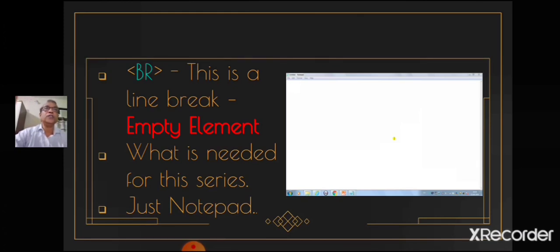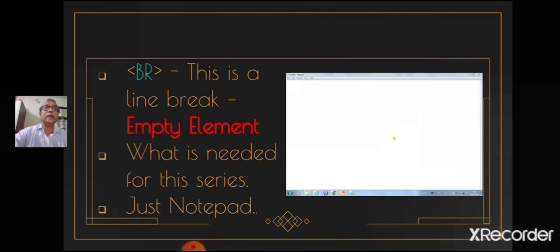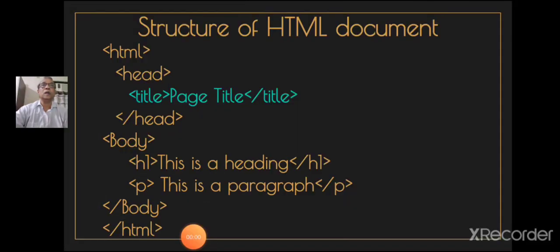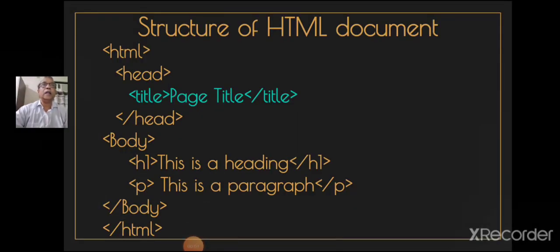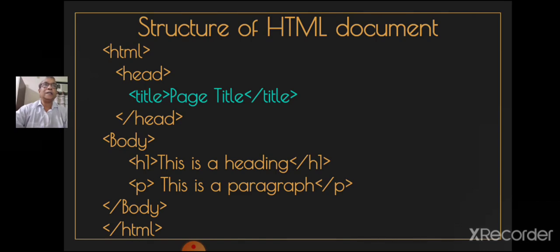What is needed to write these tags? Students, we just need a notepad editor as HTML is a document. It is simply a text file. So all you need is just a notepad. Students, till now what we have learned is what is HTML and what is a tag. Further, let us have a look at the HTML document structure.